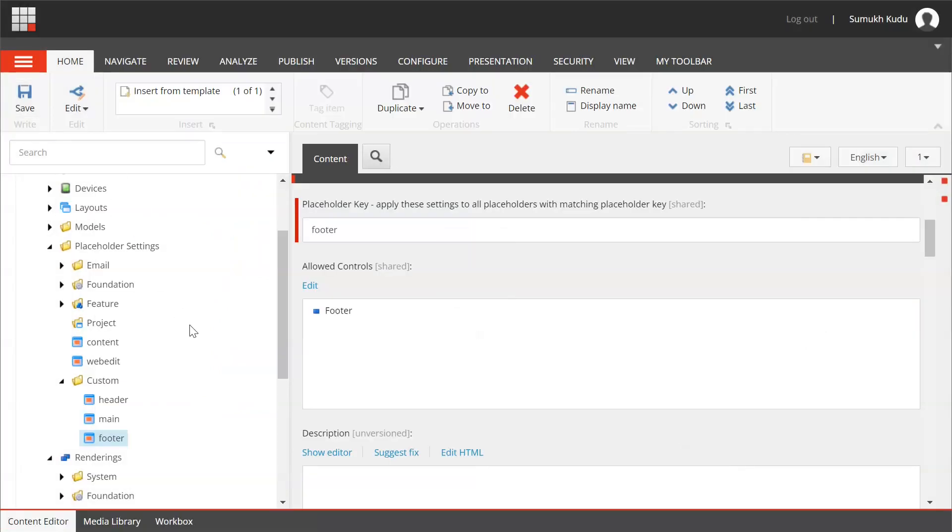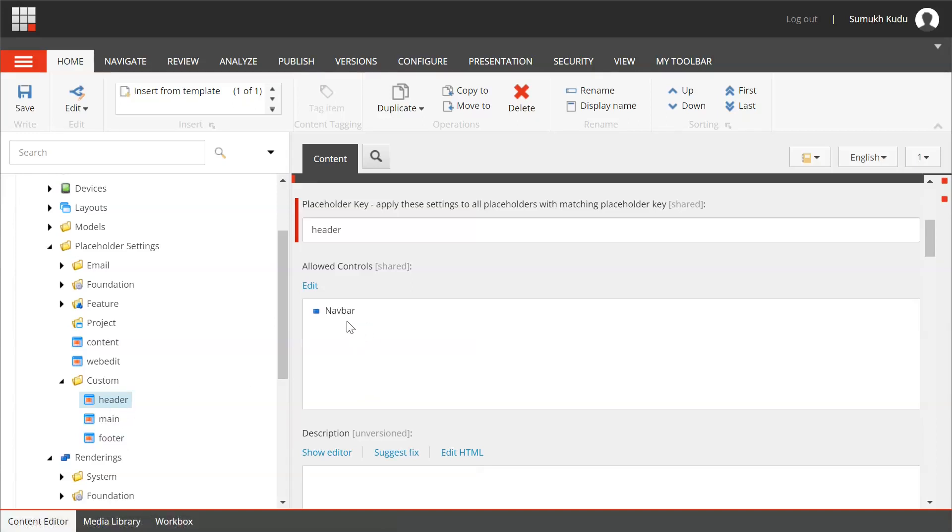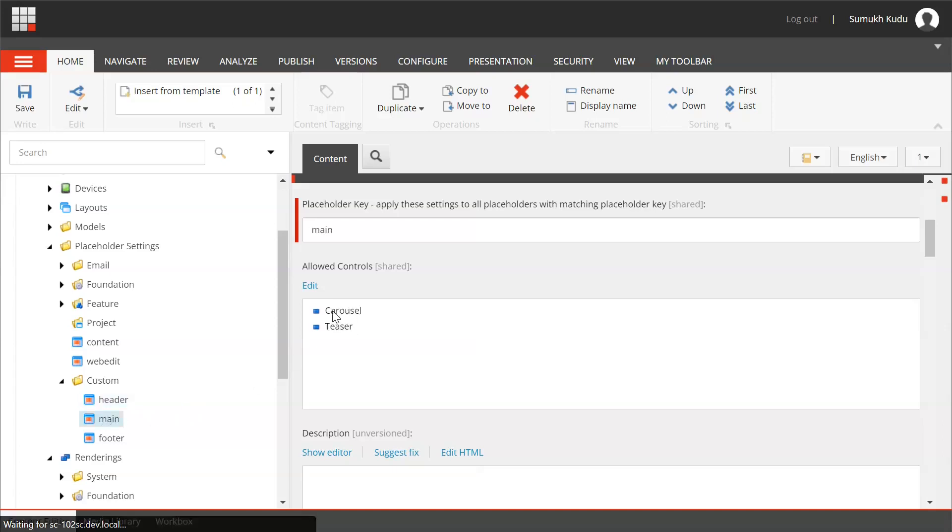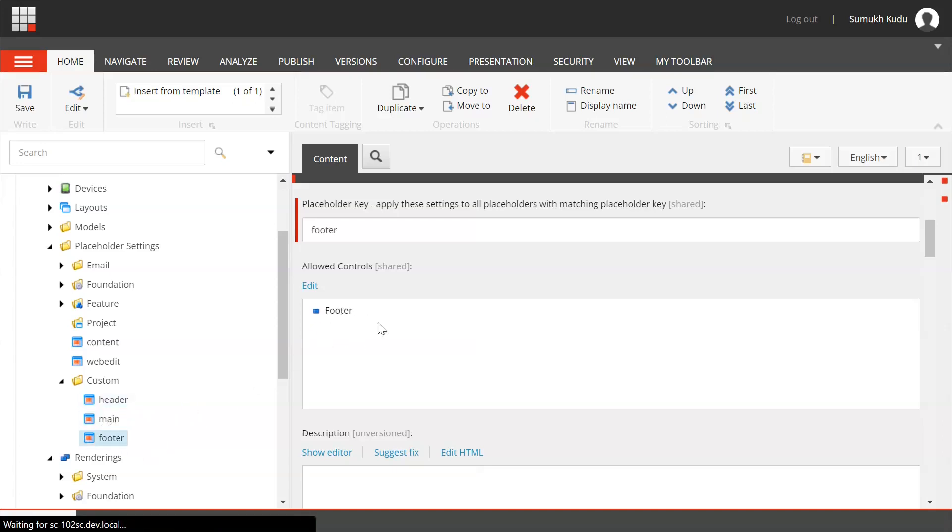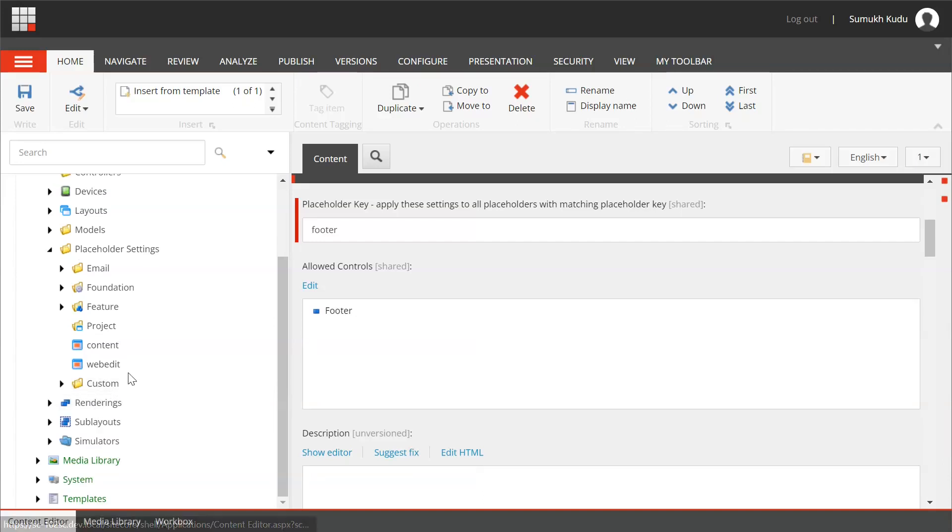Now when you go to experience editor and try to add the component, based on whatever this placeholder settings are configured, those components only you can add to this particular placeholder. For example, for header you can only add navbar, for main you can add carousel and teaser, for footer you can add footer.